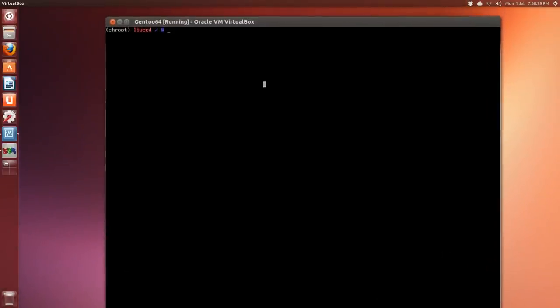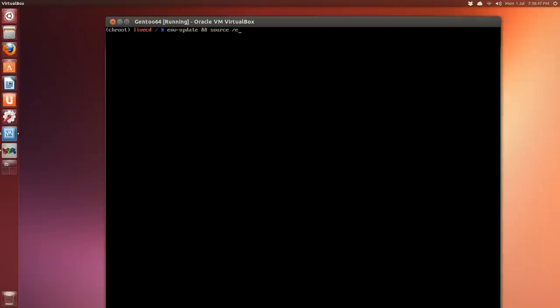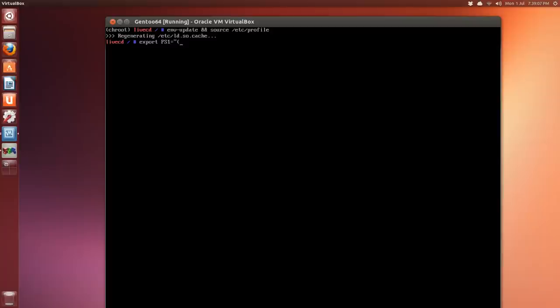So now that things have changed we have to do our environment update again, and we'll do the two here. Env-update and then two ampersands source space /etc/profile. Oh boy, enter. And we lost our chroot but no problem, we'll just do our export PS1 equals quote bracket chroot closed bracket space dollar sign PS1 and the quote, enter. Now we have our chroot indicator back.